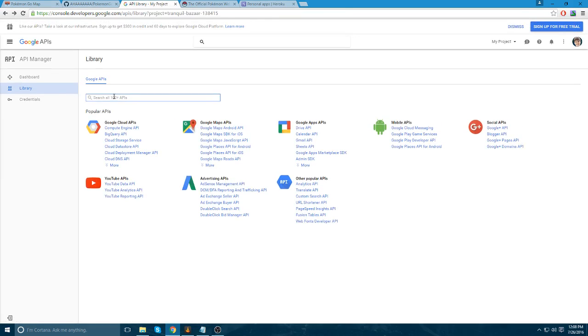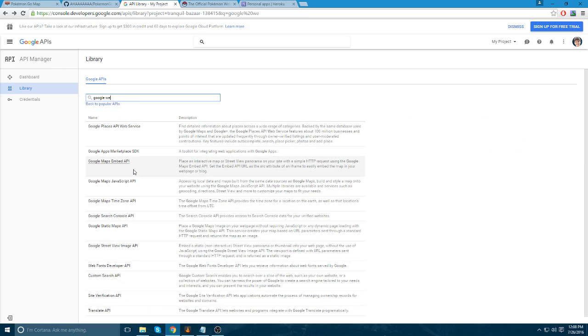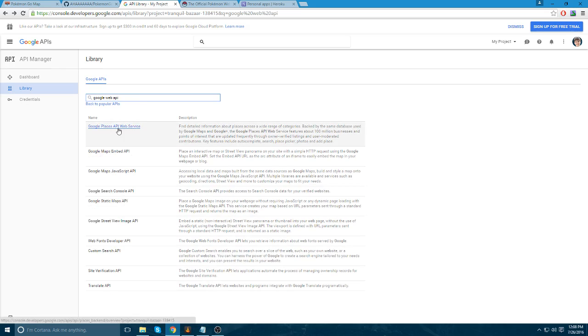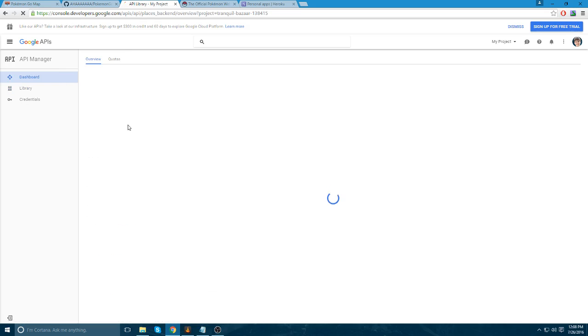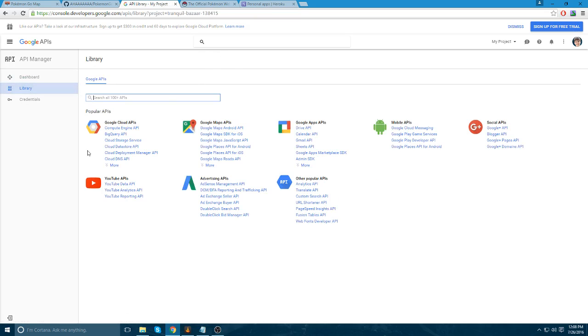It's called the Google Places Web API Service. So, you're going to get that. Google Web API Services. There it is. Google Places API Web Service. That's the one you need. You're going to enable that one as well. And then your API key is configured, and that's all you need to do for that.